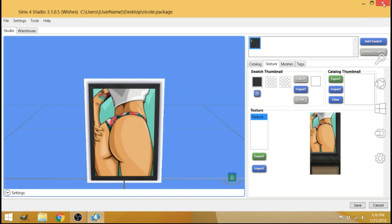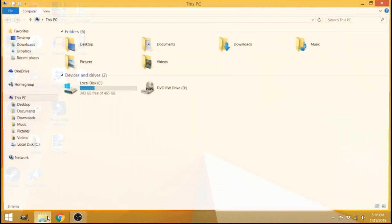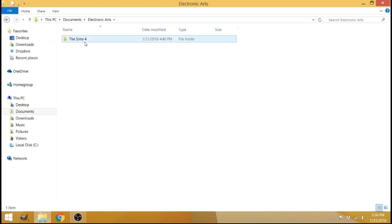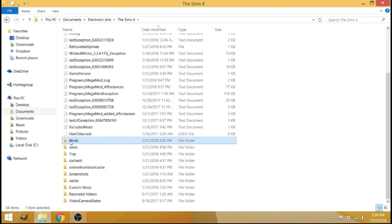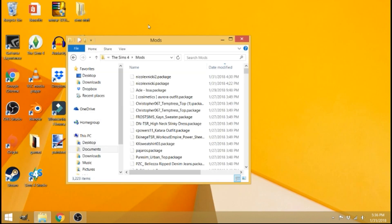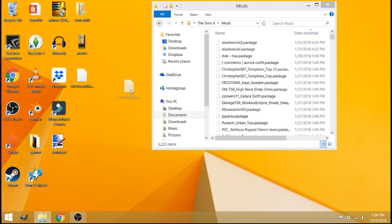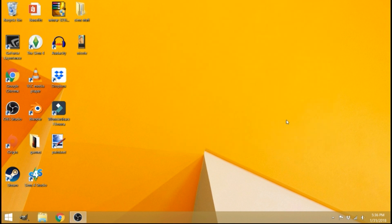Now you're done here in Sims 4 studio. Just exit out of here and you have to put your package file into your mods folder. Anybody who's familiar with downloading custom content, you know where to go. Just go to documents, electronic arts, the Sims 4 and mods. And you're going to drag your package file that you initially saved with your picture on it. Drag it into your mods folder so that it will be in your game. Exit out of that and then open your game. I'm going to open my game and I'll show you how my picture turned out.